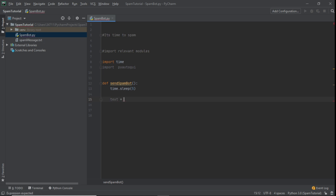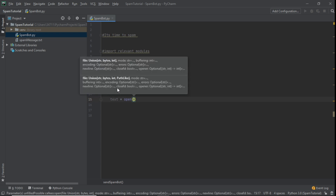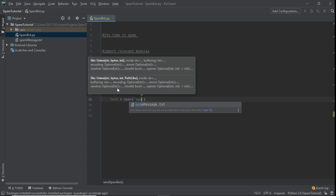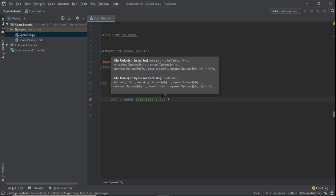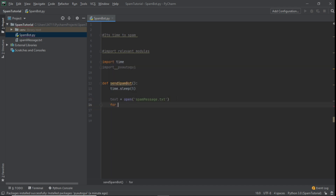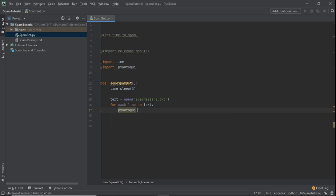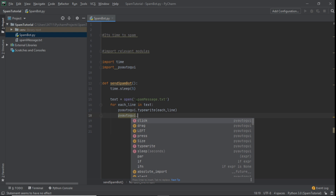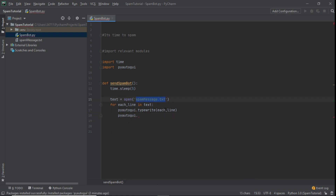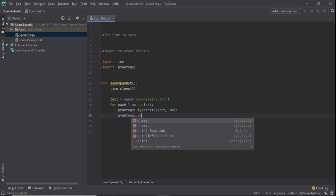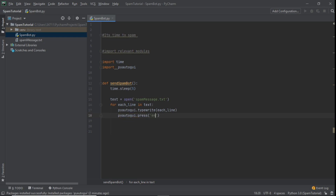After the sleep, we say `text = open('spam_message.txt')`. Then we create a for loop: `for each_line in text:`. Inside the loop we say `pyautogui.typewrite(each_line)` — that types each line from the file. Then we also add `pyautogui.press('enter')` so after it types each line it presses Enter.